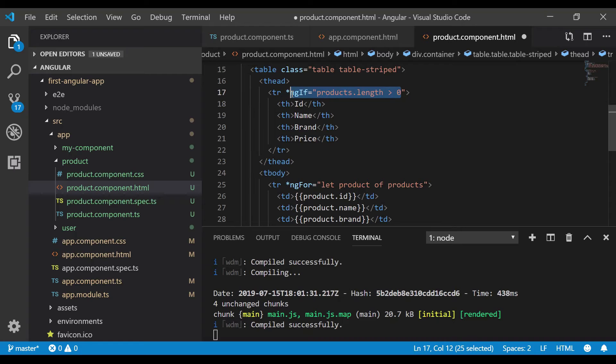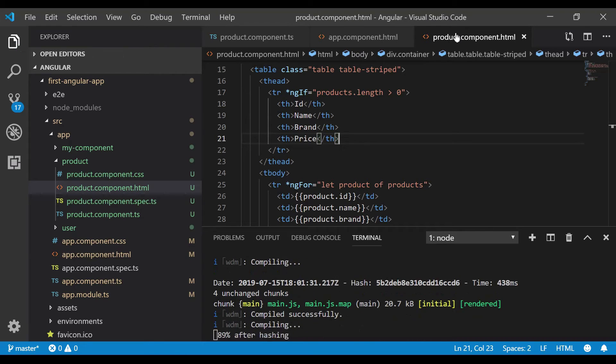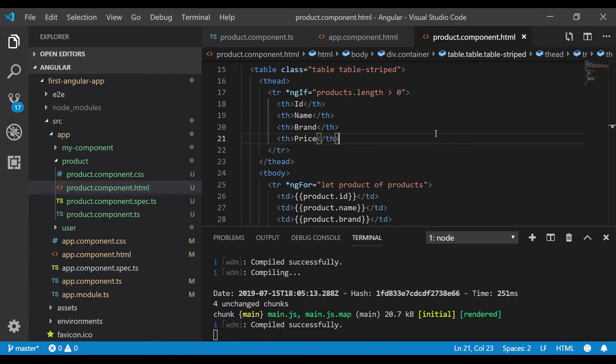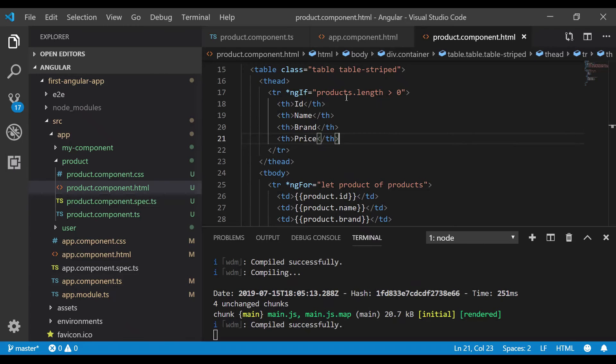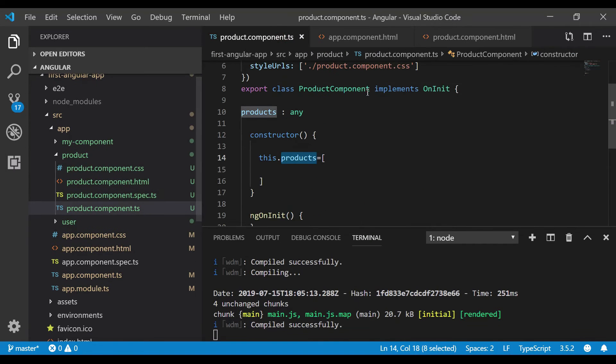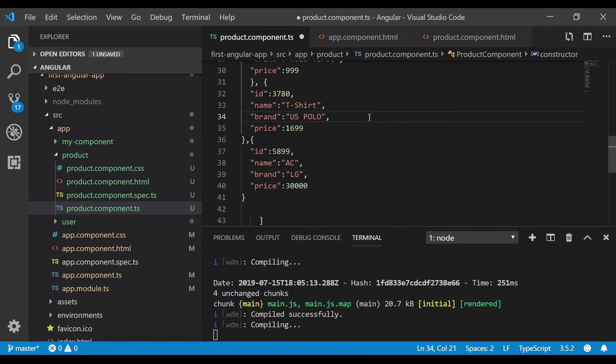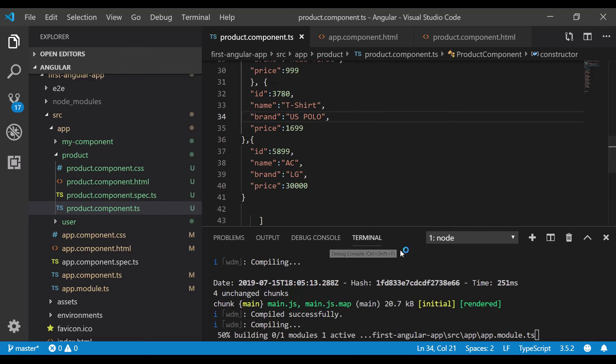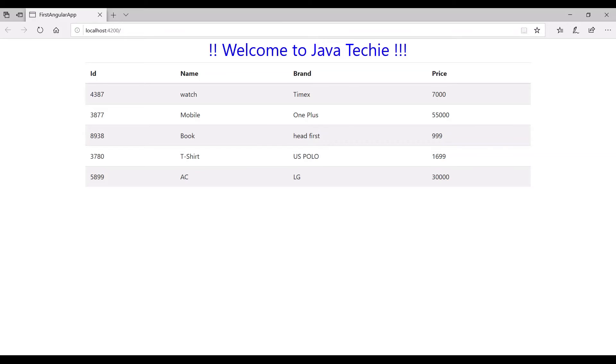Let's compile the code. Let's save it. If you go to the browser, we are not able to see the header here, right? The table header is not displayed. So let's go to component.ts, add the product objects, and save it again. It's compiling.